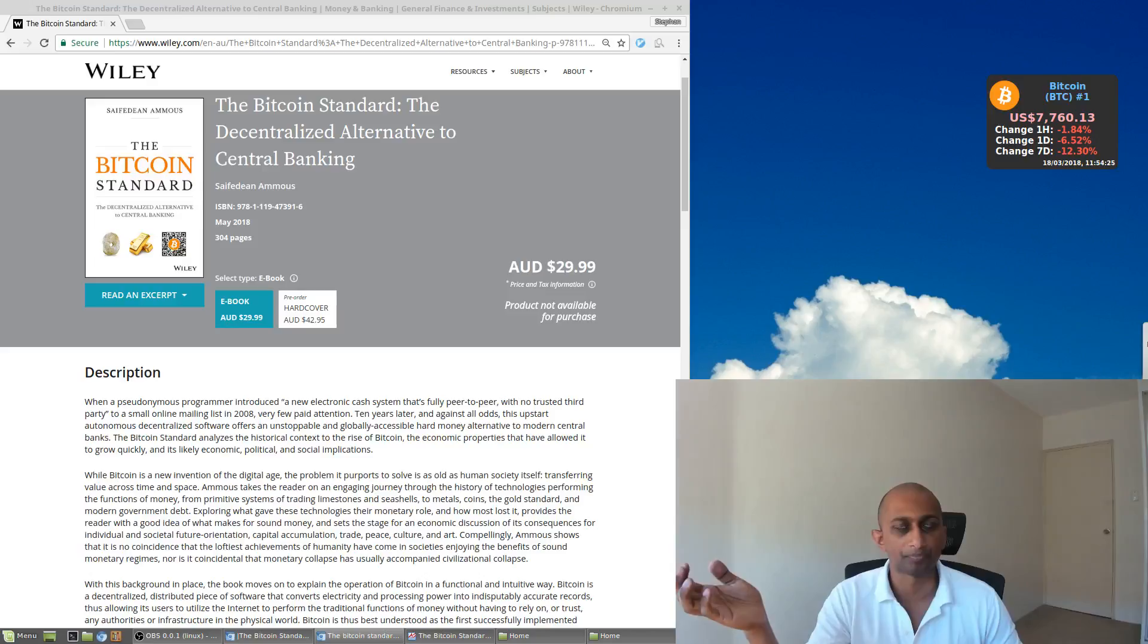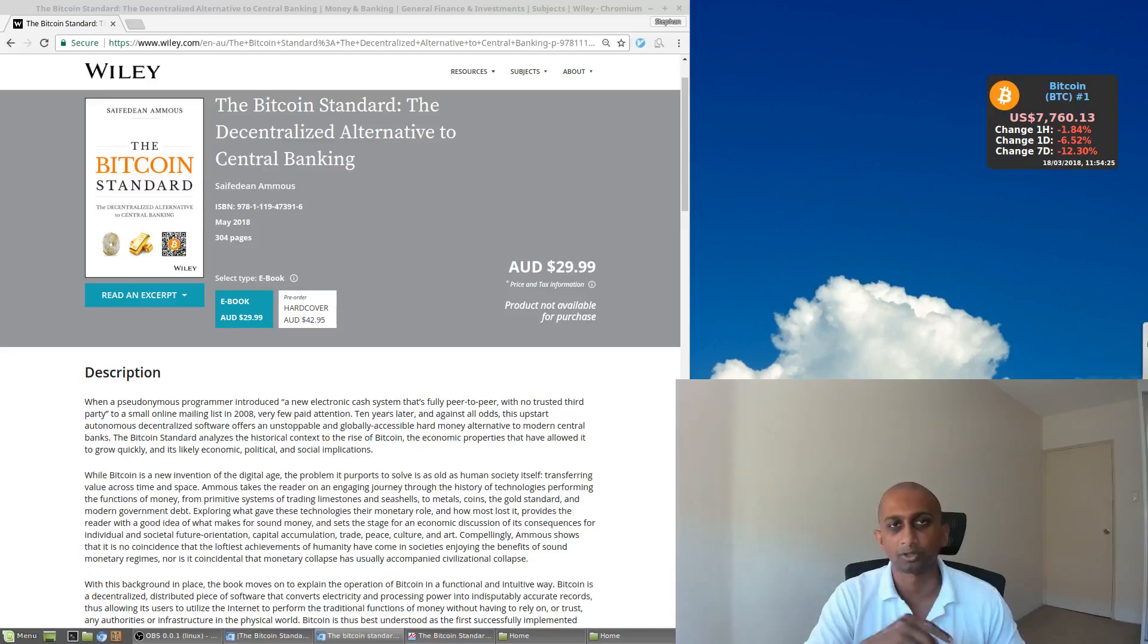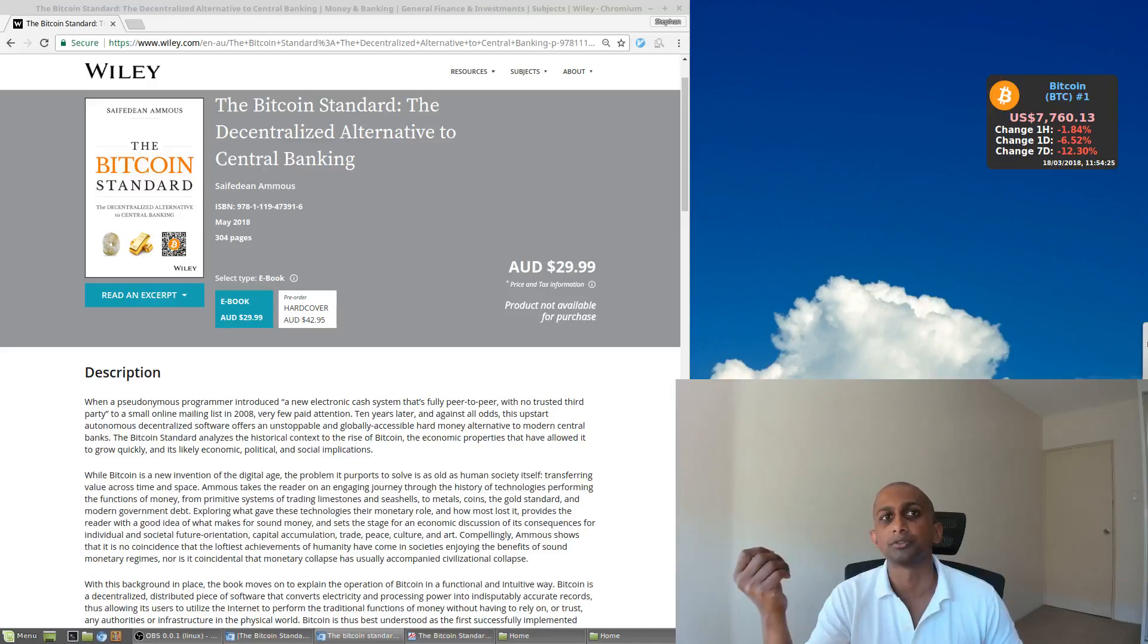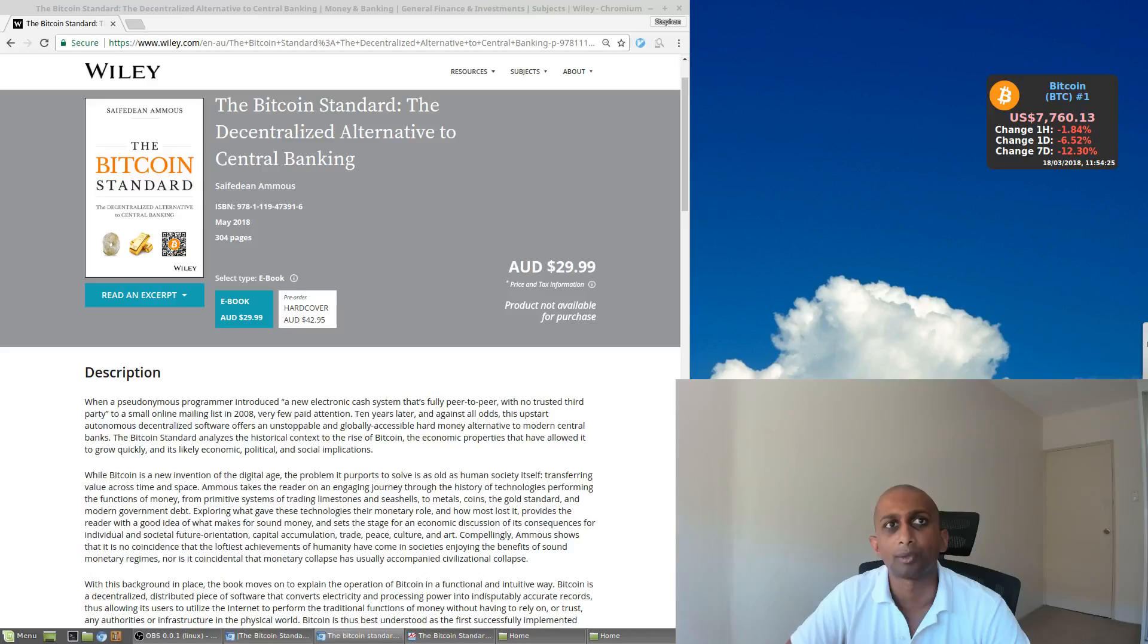So examples of that would be legal tender laws, having a central bank, making that central bank the lender of last resort, giving that central bank more control over the monetary supply, giving that bank the ability to allow fractional reserve banking.